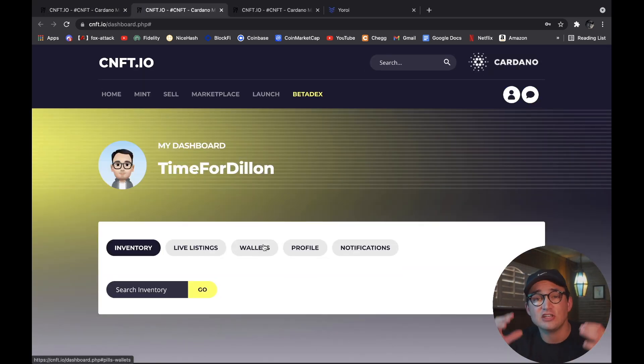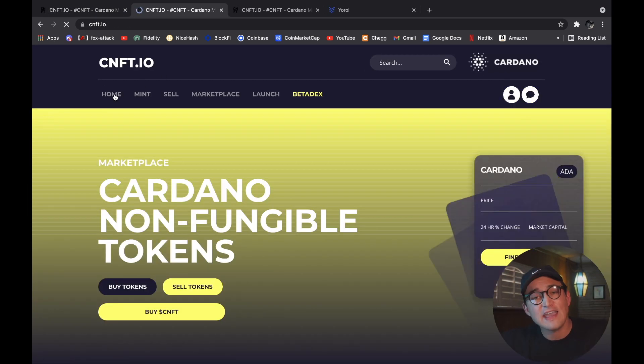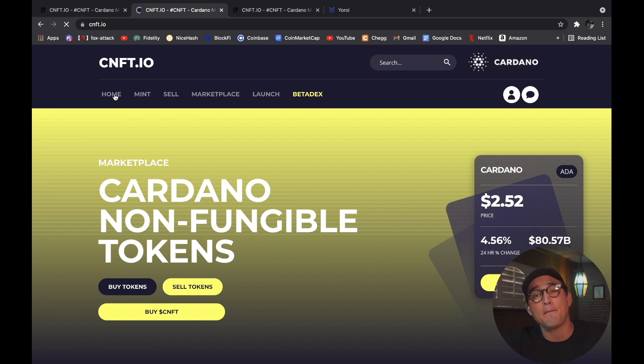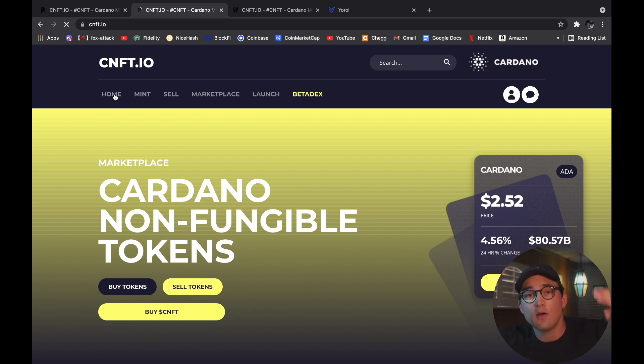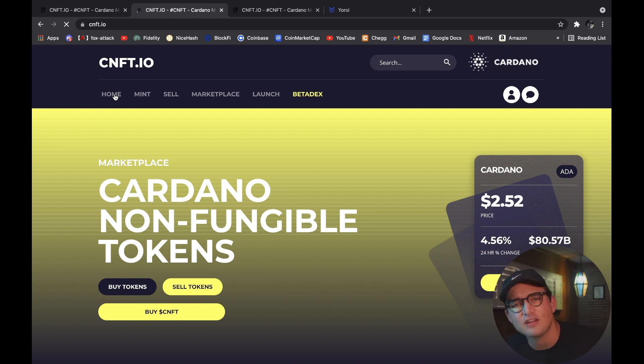That's pretty much it guys. Super simple — we are now ready to go into the marketplace and buy Cardano NFTs. We have our wallet attached, we have money in our wallet, and we're ready to go spend.